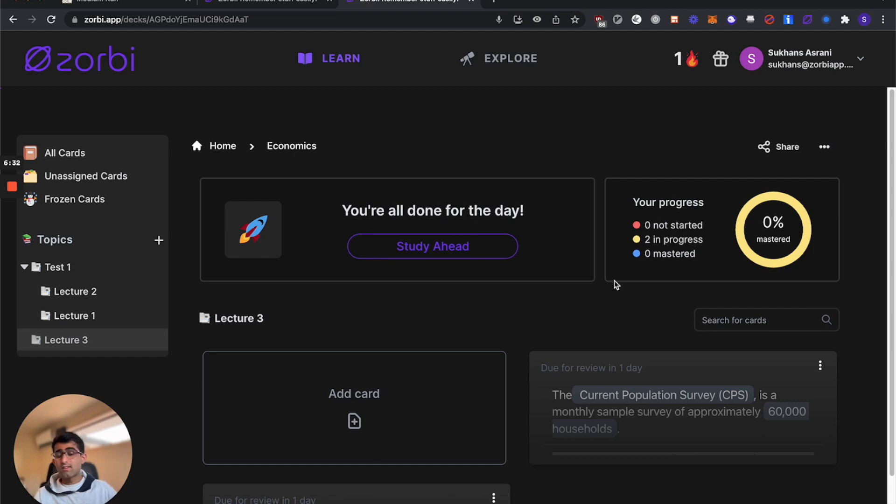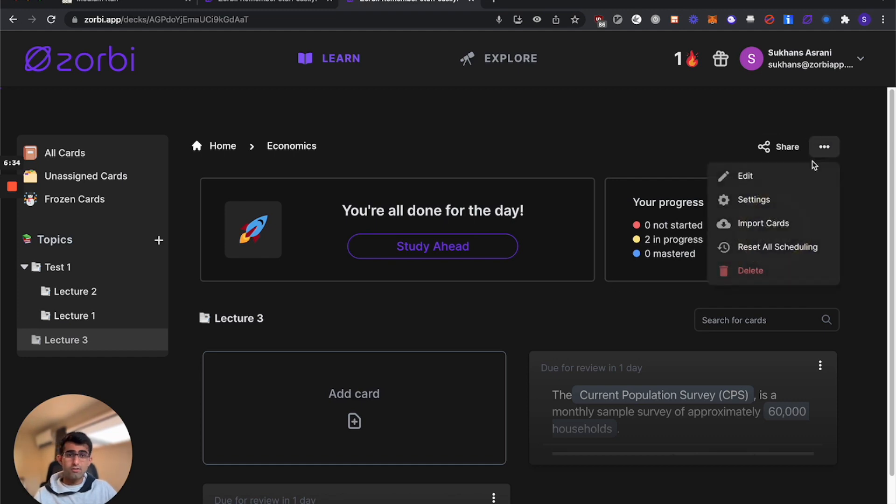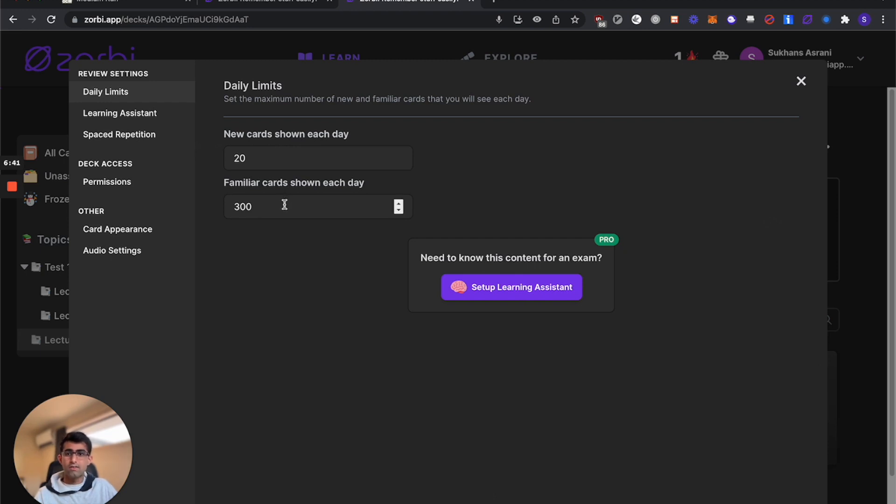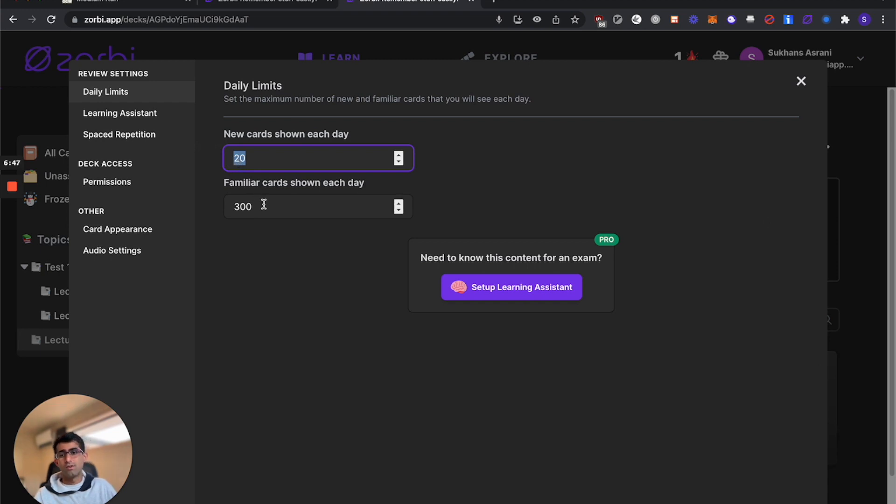The last thing you want to check out is your deck settings. From the deck settings, you can control your daily limits. This controls the number of new cards you see each day and the familiar cards you see each day. I wouldn't recommend setting the new cards too high, otherwise you'll just get overloaded with heaps of familiar cards to review each day. You want to pace yourself a little bit.